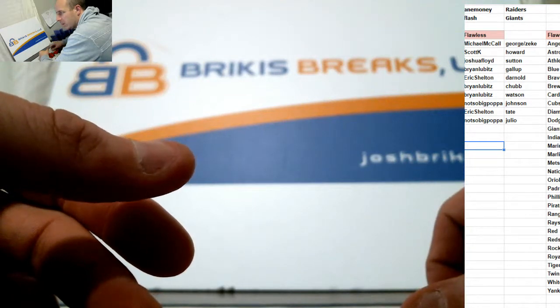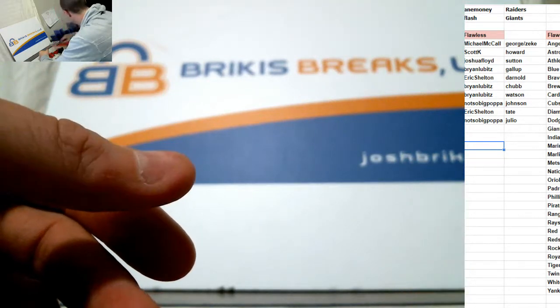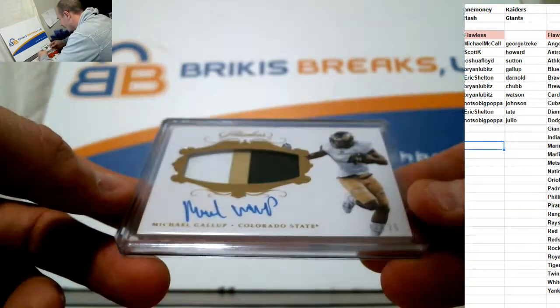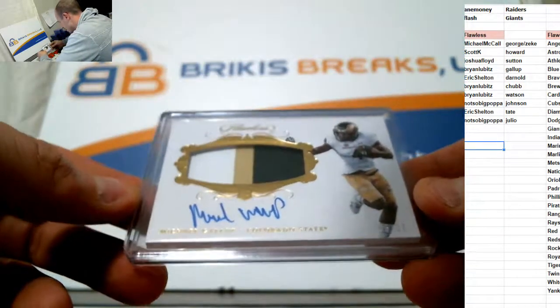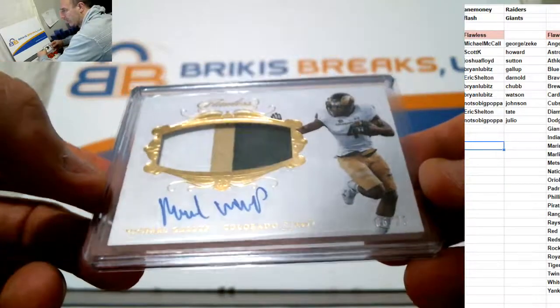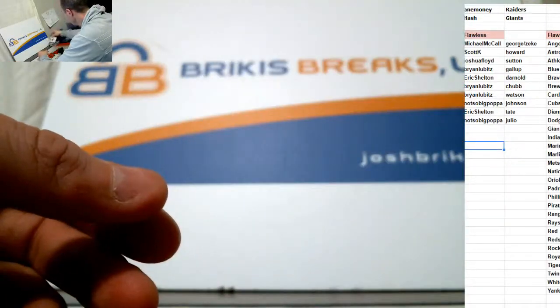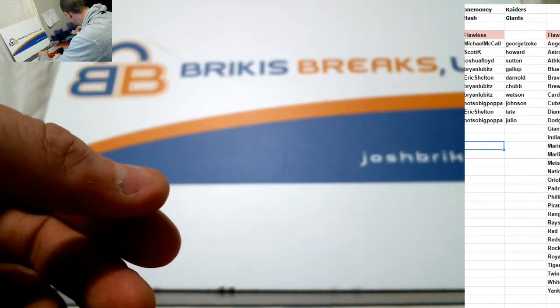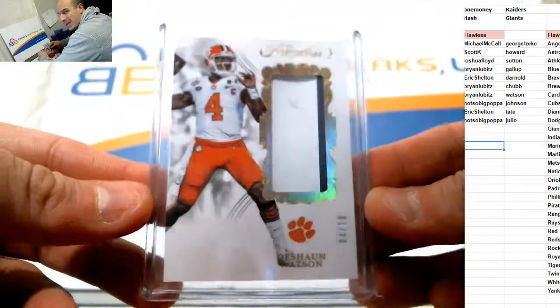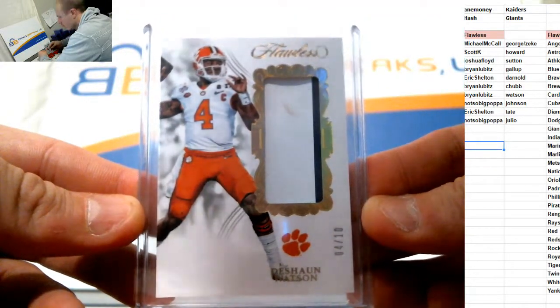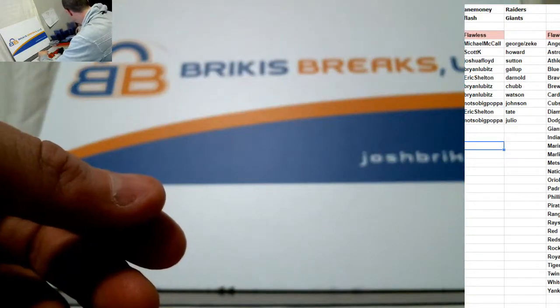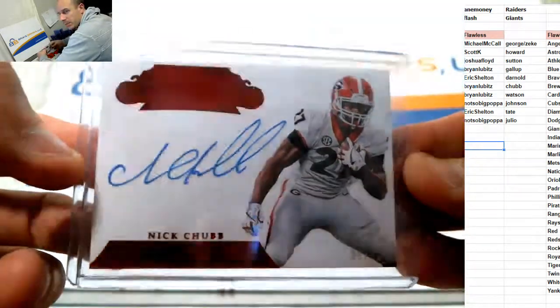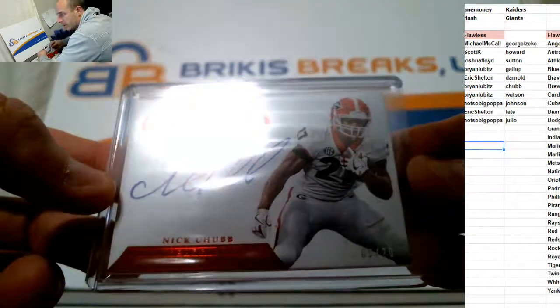Brian Lubitz. You got three. You got Gallup, Chubb, and Watson. Gallup RPA is out of 25. Three color patch auto. Michael Gallup. Out of 25. The Deshaun Watson is a two color patch out of 10. And the auto is Nick Chubb out of 20. On card Georgia. Congrats, Brian.